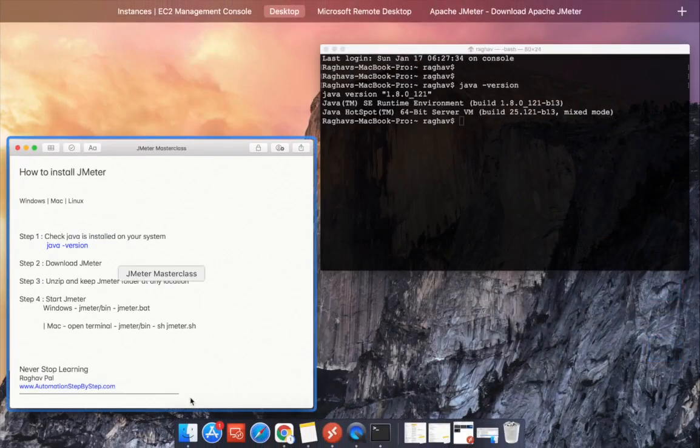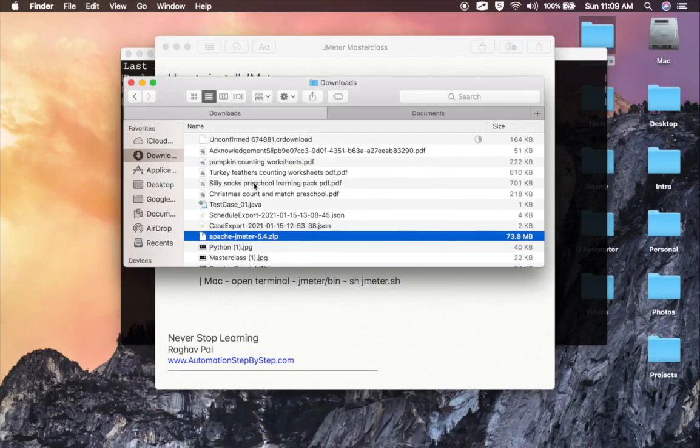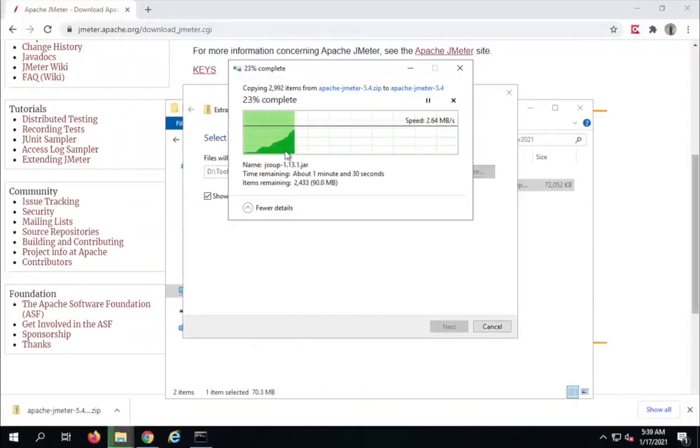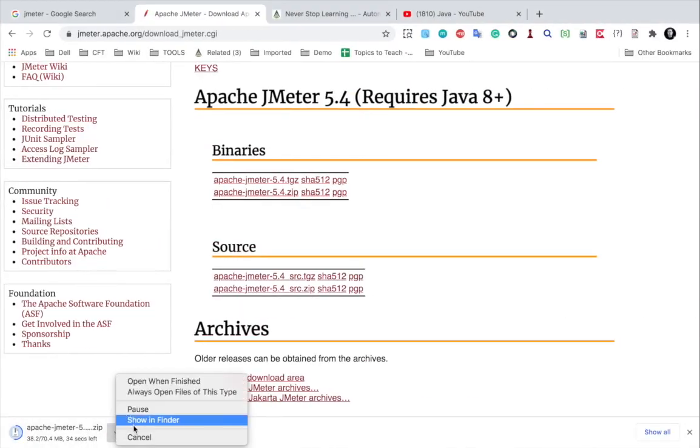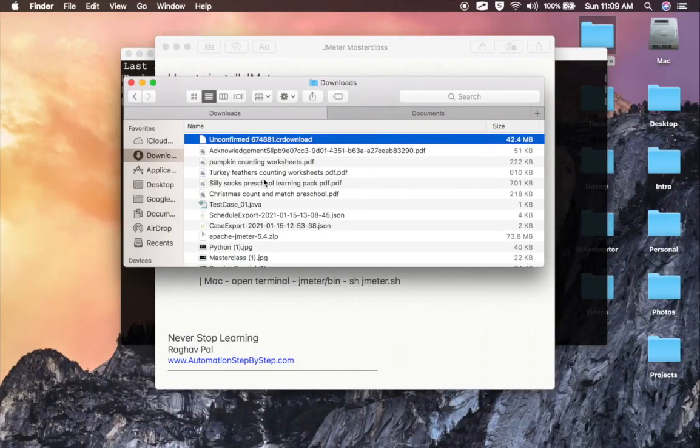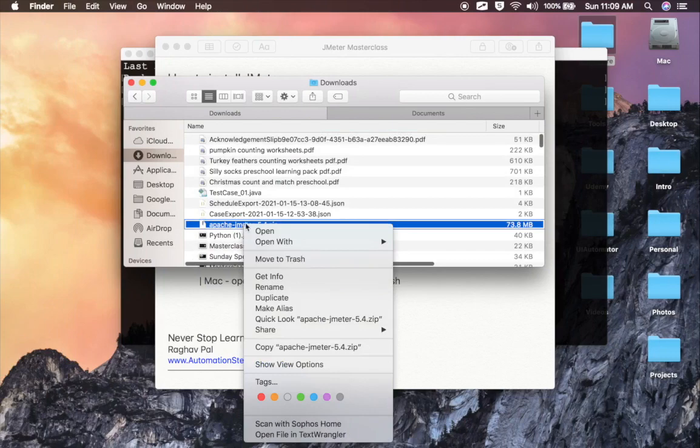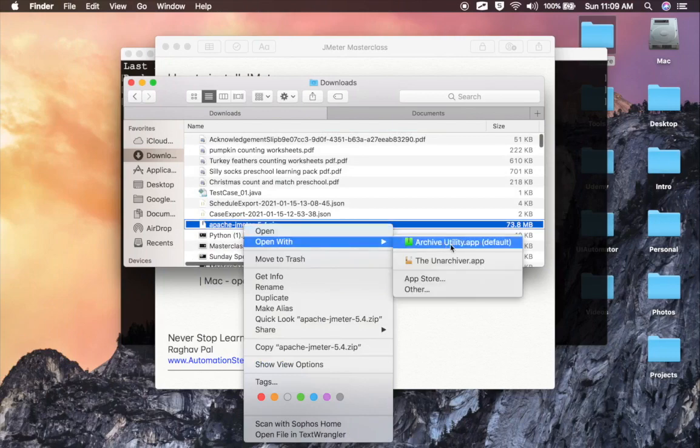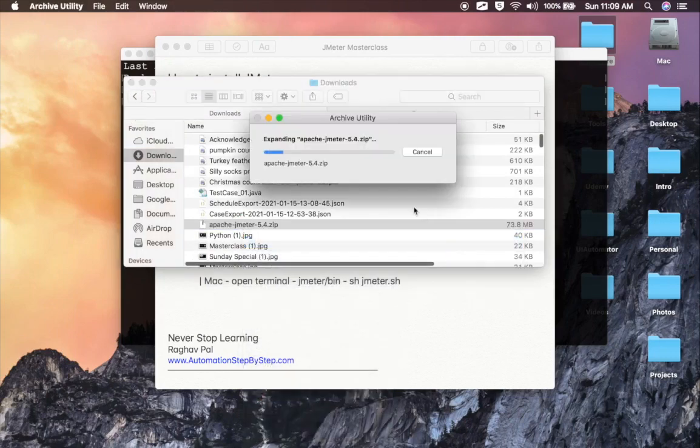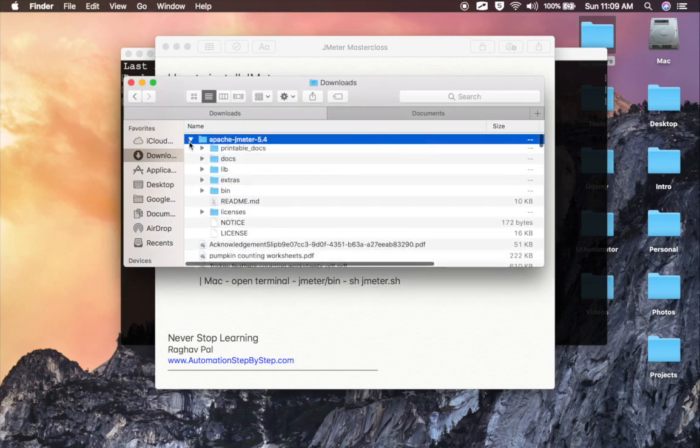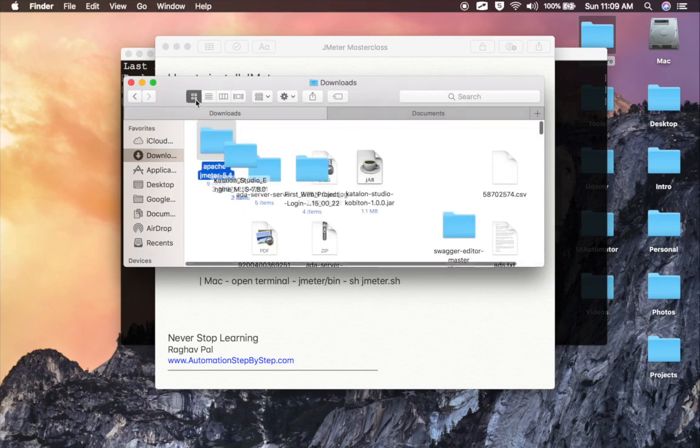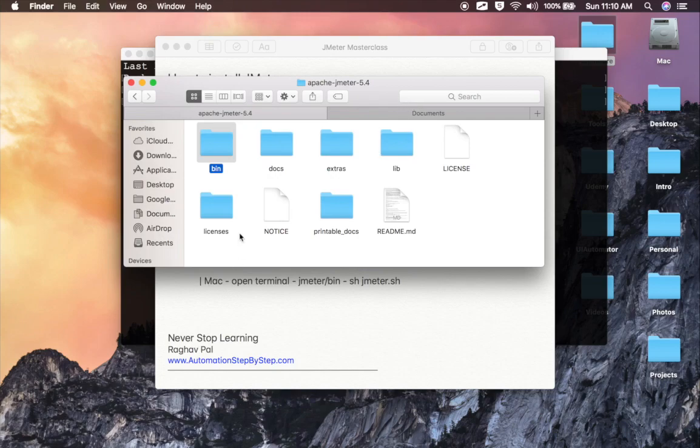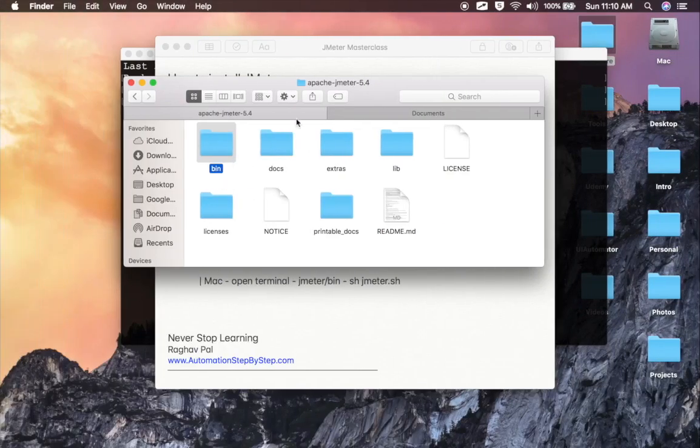The same thing I will do on my Mac. I will go to the folder and go to downloads. It is downloading, but let me stop this because I already have this downloaded. Here is my Apache JMeter zip folder. I will open it with any unzip utility. And now you can see this is the folder. Let me show you in a different view. This is the folder contents on Mac, and on Windows it is still getting unzipped. Let me first show you on Mac.